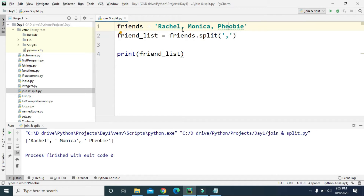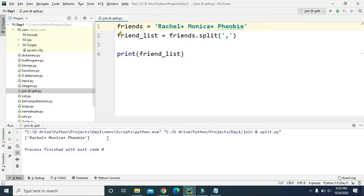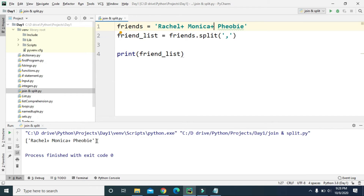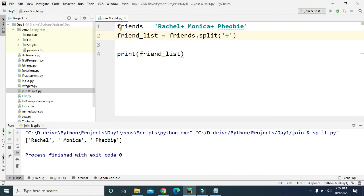Those three values separated by comma are stored as list items: rachel, monica, and phoebe. But if in the string value we use plus as the separator — rachel plus monica plus phoebe — and still split by comma, it creates the list with just one item: the entire string 'rachel+monica+phoebe'. So if we provide plus as the separator instead, it correctly creates three list items: rachel, monica, and phoebe.